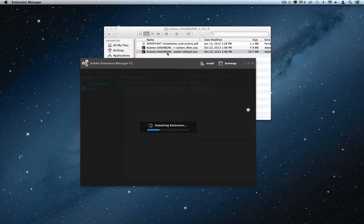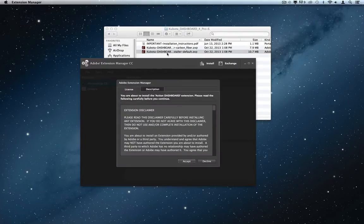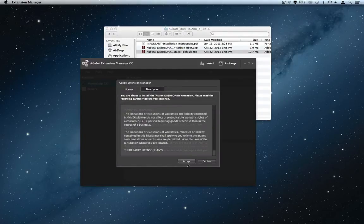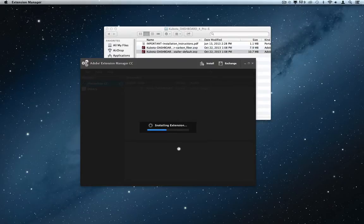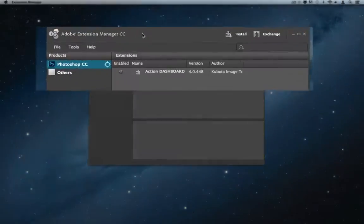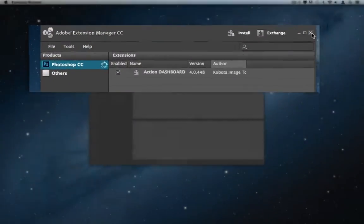Now that you have the Extension Manager installed, you are ready to install the Dashboard extension. Accept the license agreement and then the extension will be installed. Once you have this extension installed, you can close Extension Manager and open Photoshop.